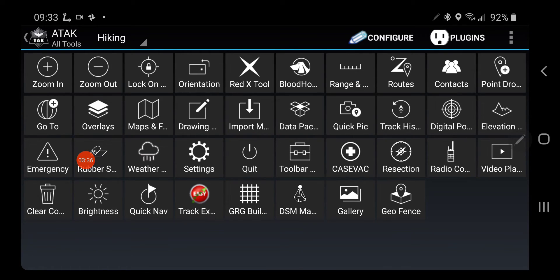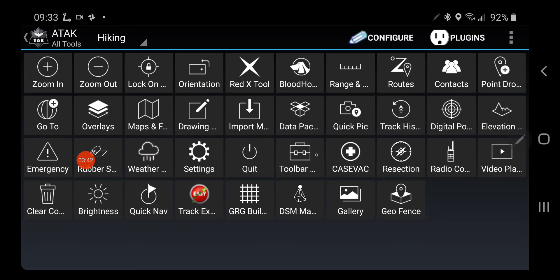And everything after Toolbar Manager is hidden.